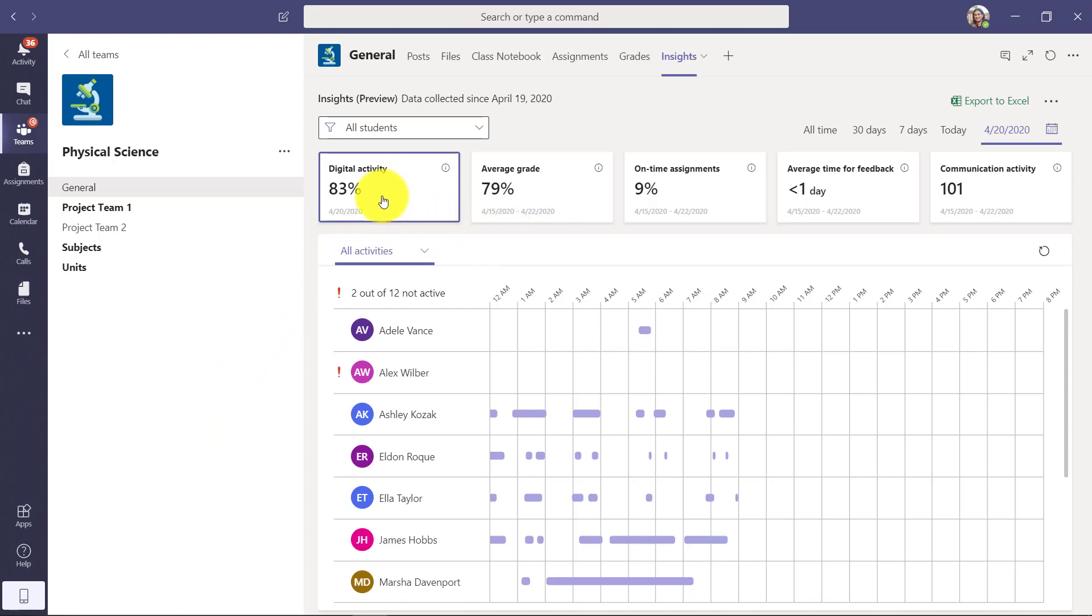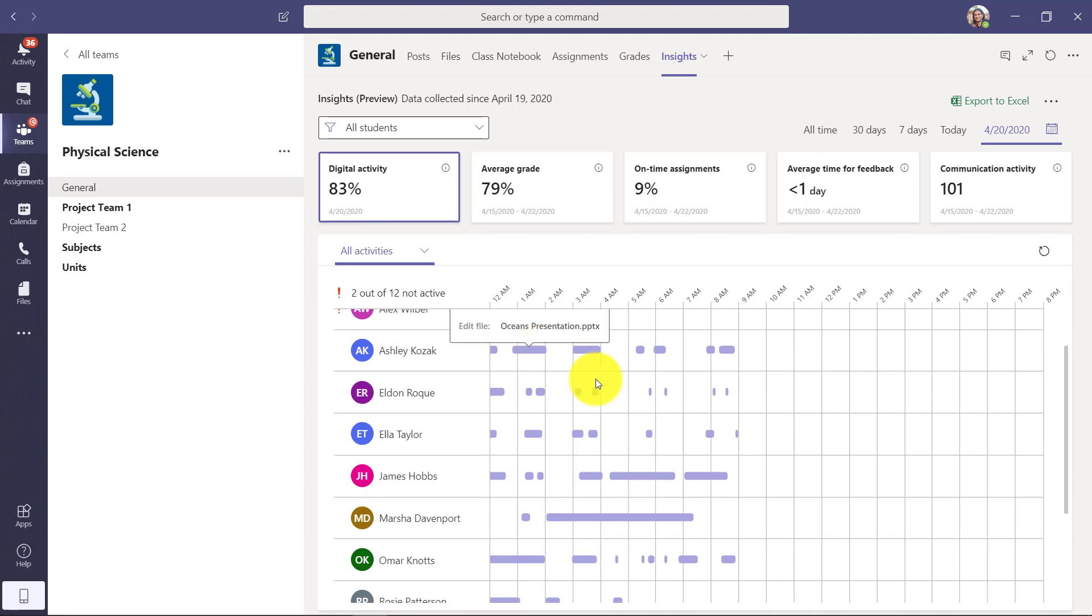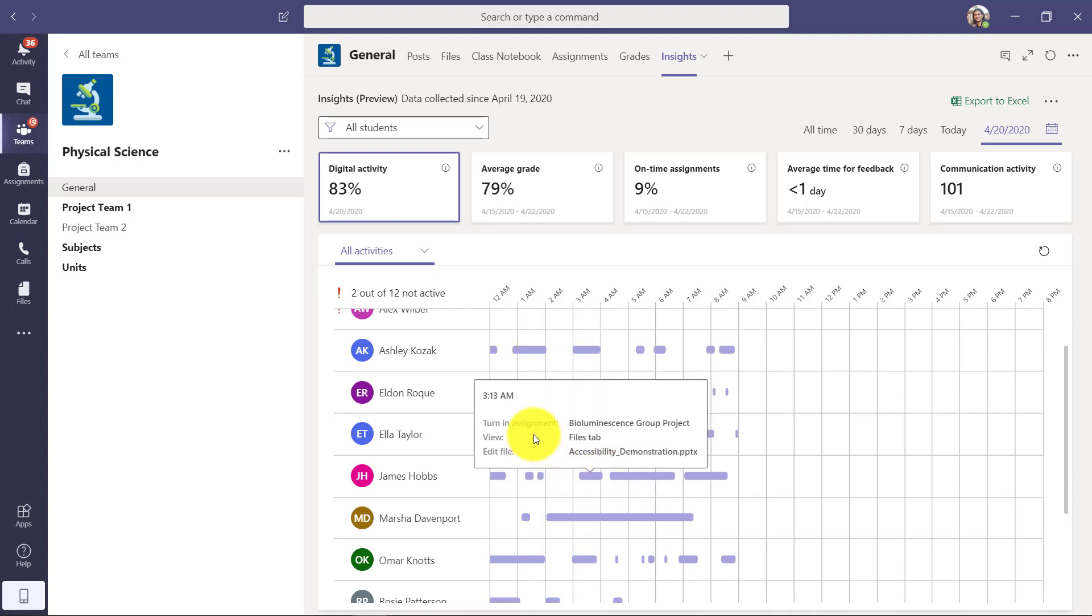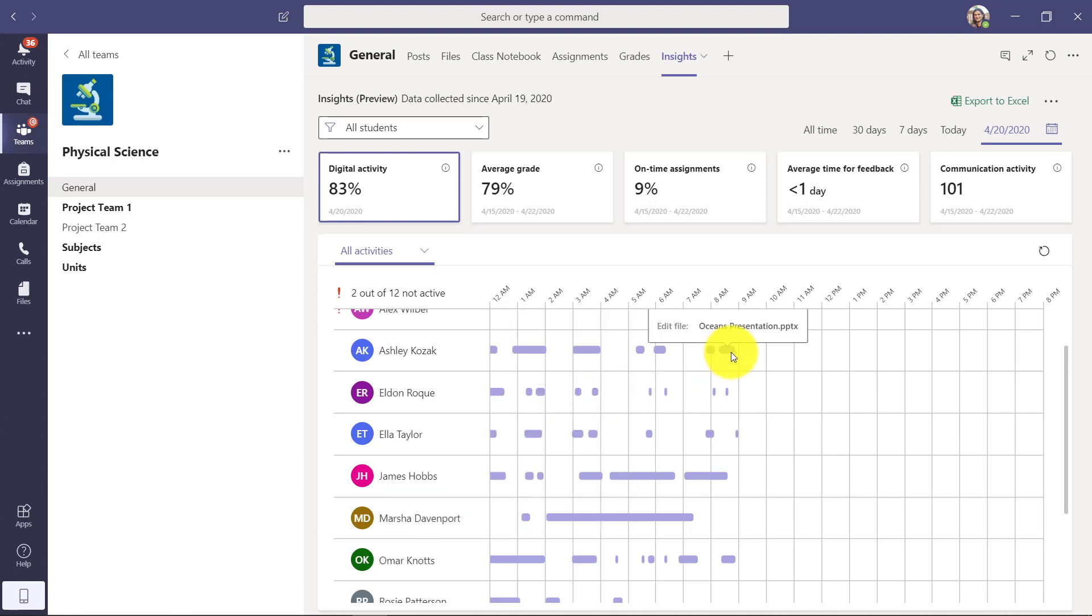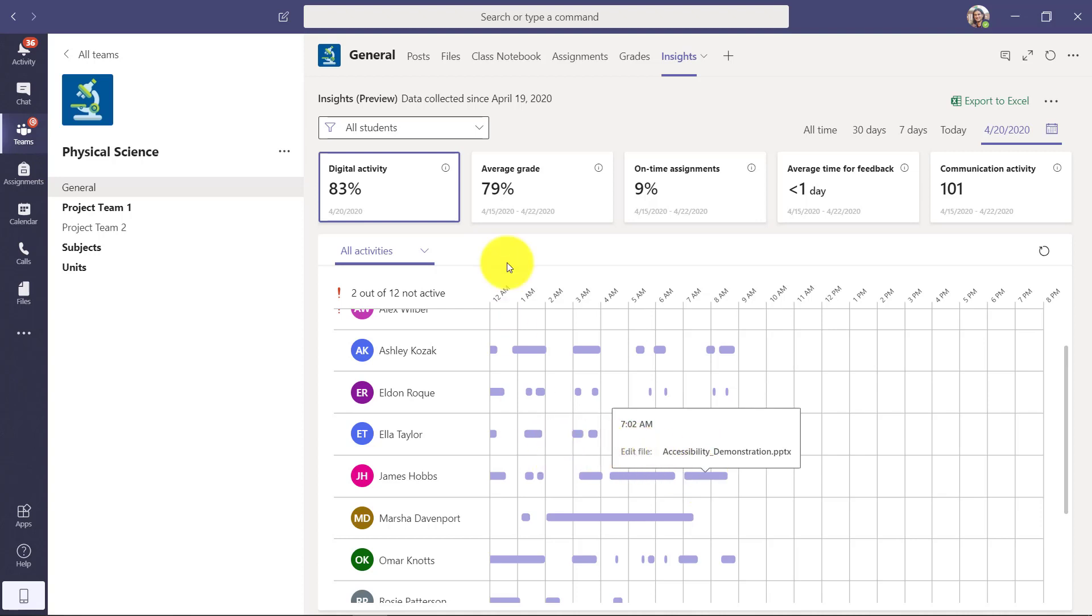We have digital activity. This shows all the things happening for the students in my class. You can see I can hover and see what's happening. Editing a file, having conversations, and it's really easy to hover and see the different things that were happening. Seeing that digital activity is really important during distance learning.